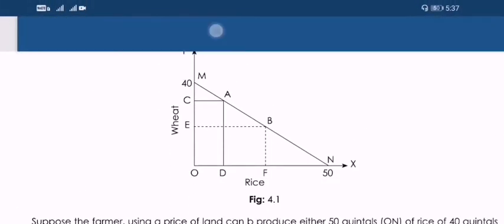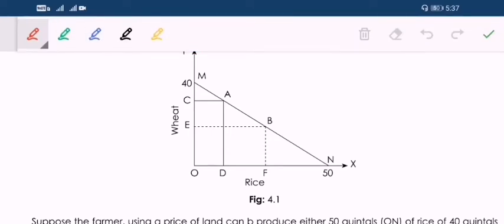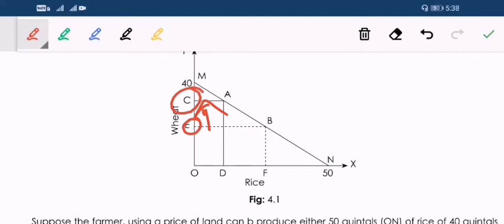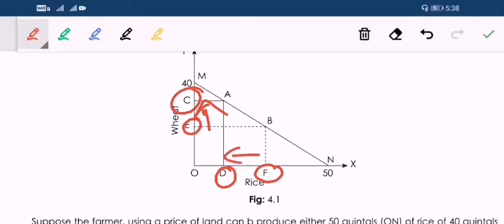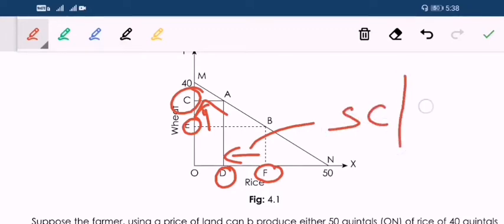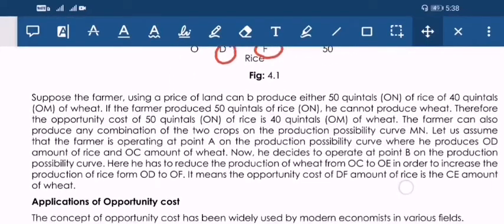Looking at the graph — if I want to increase my production of wheat from point E to C, what I have to do is forego my rice production from F to T. This foregone amount is my sacrificed cost, or opportunity cost. So whatever I have sacrificed, that cost is known as opportunity cost.